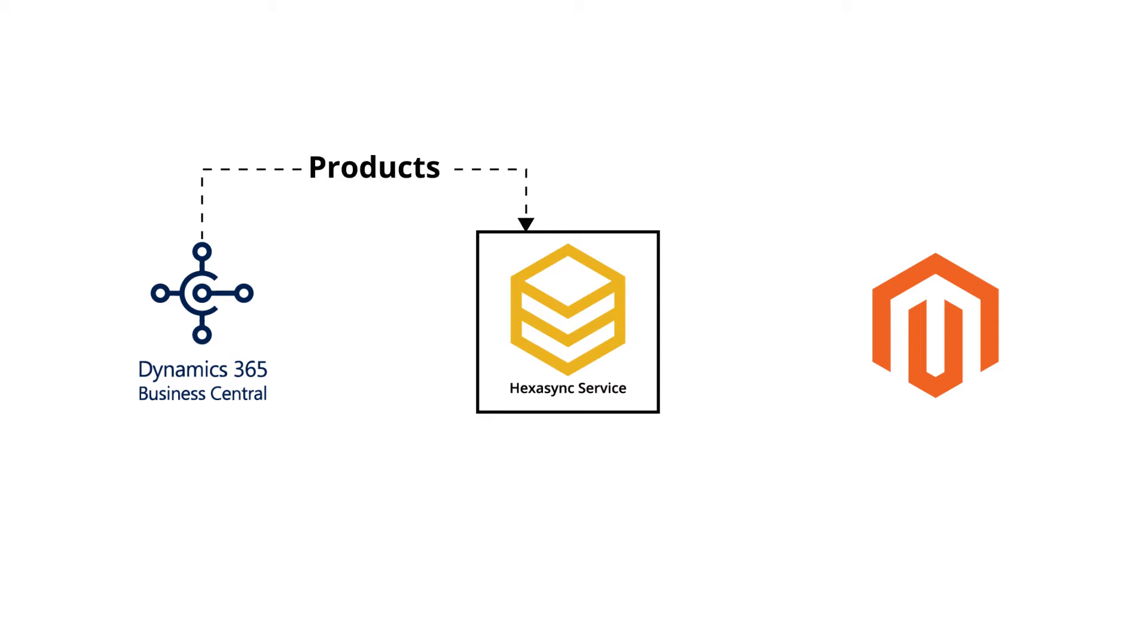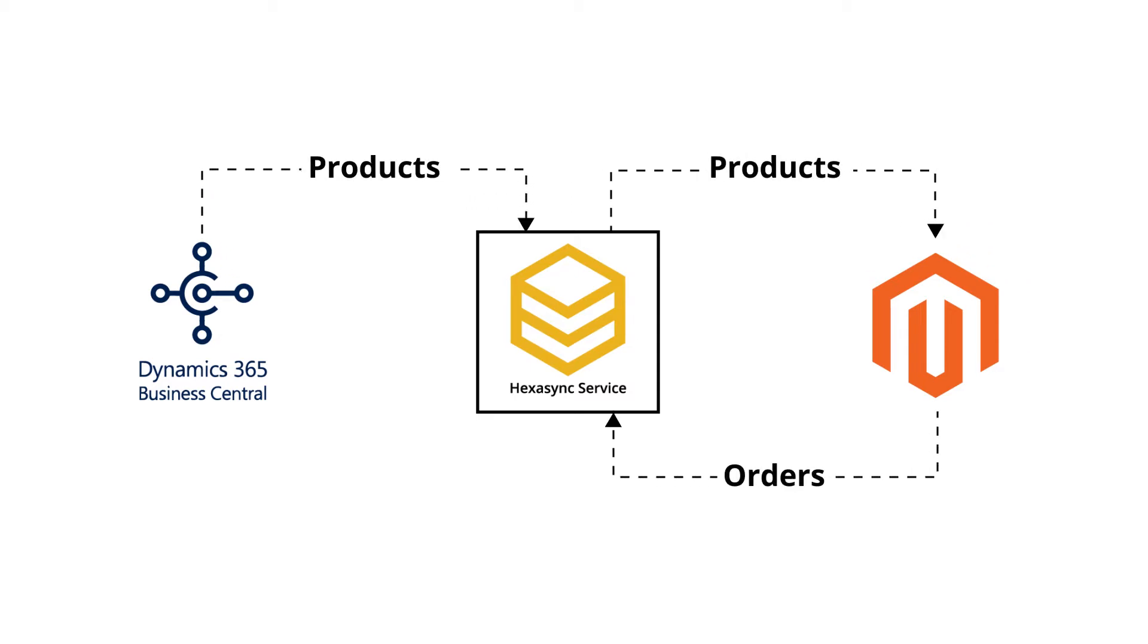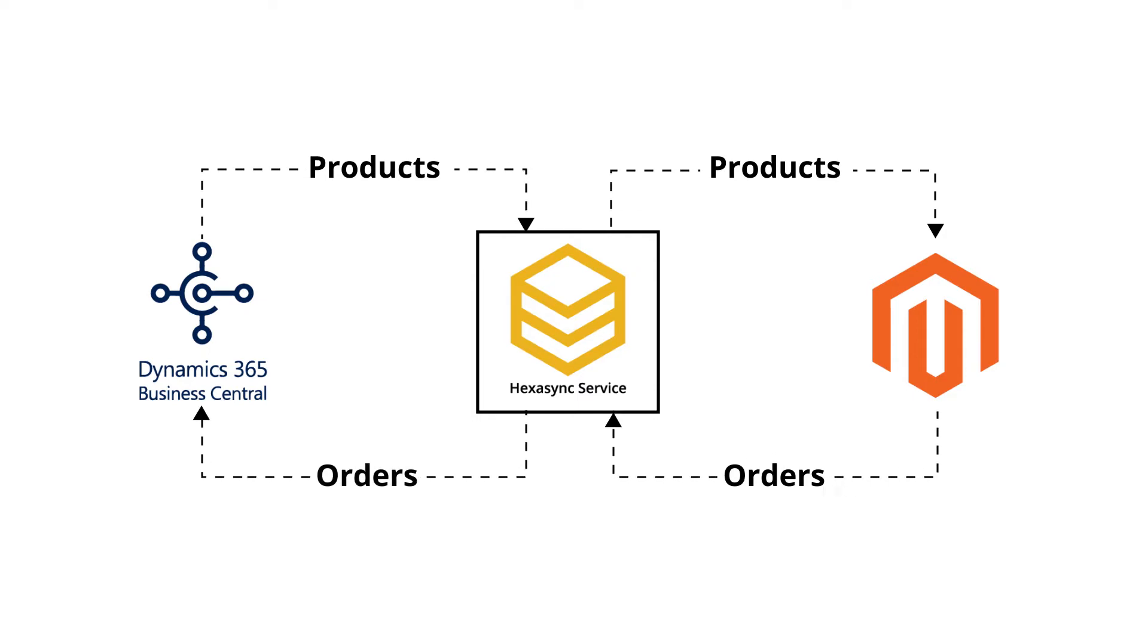In this demonstration video, we will see how Hexa Sync connects Dynamics 365 Business Central and Magento.